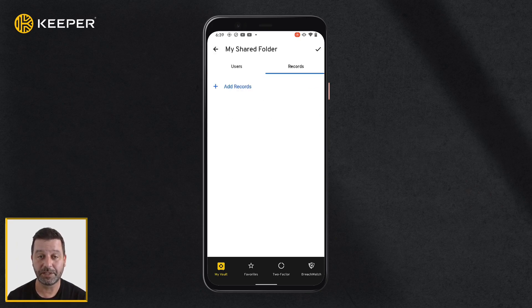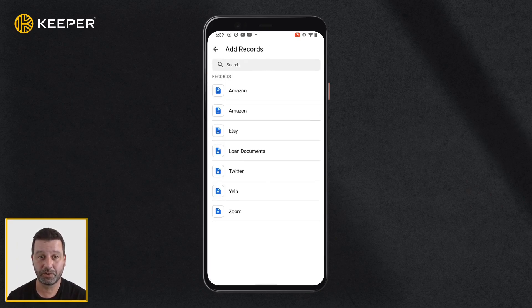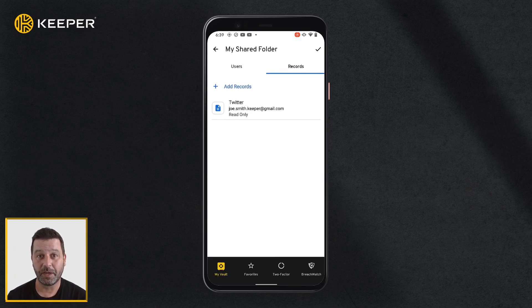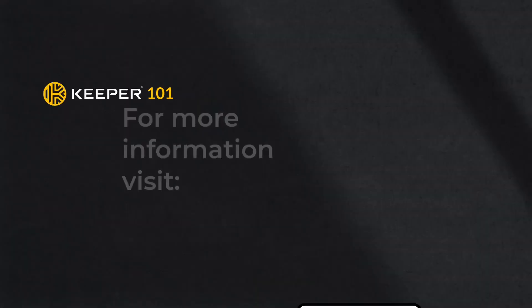Switch to the Records tab to begin adding records to the folder by selecting them from the drop-down list. Tap the check mark icon when you are done. Similar to the WebVault, you can also add records to the folder from the main MyVault screen via drag and drop.